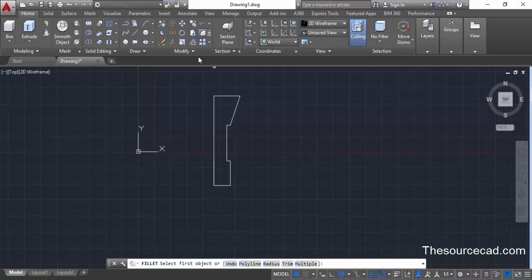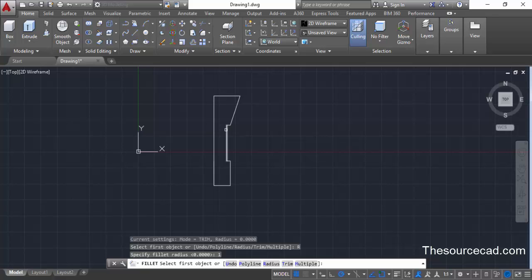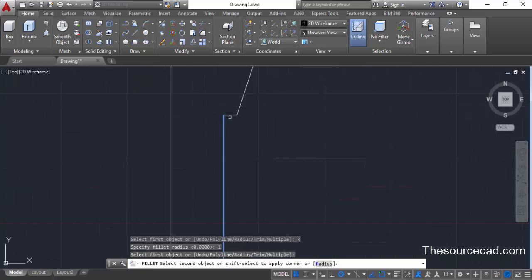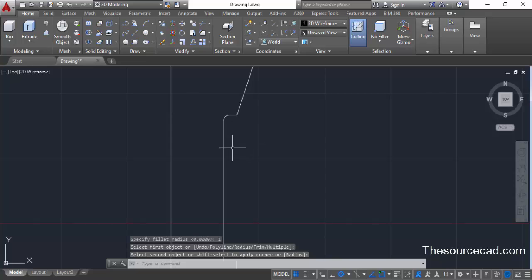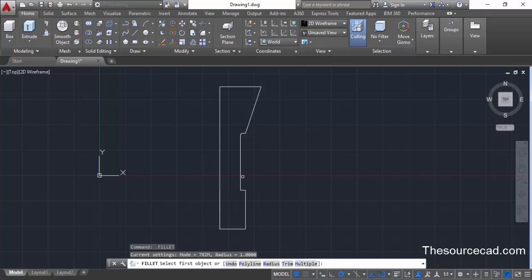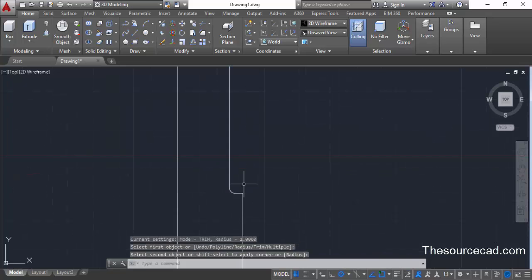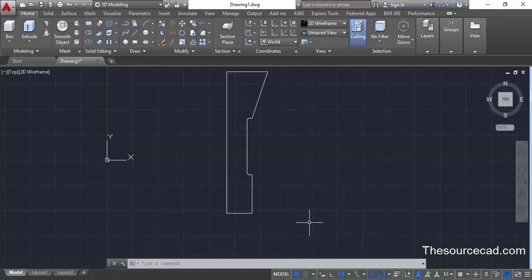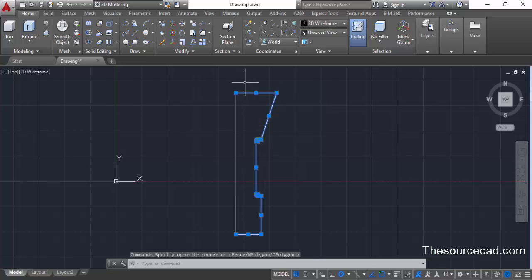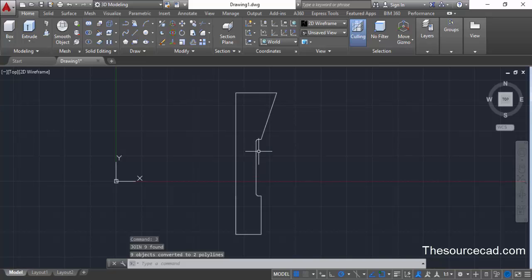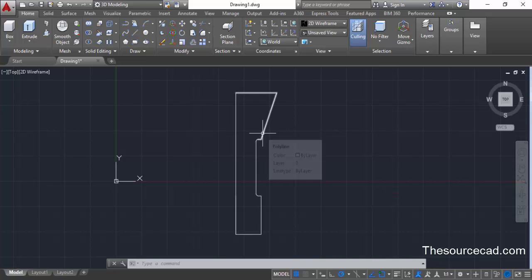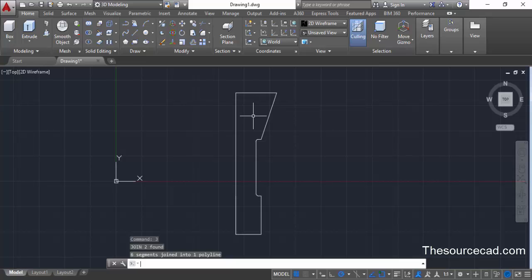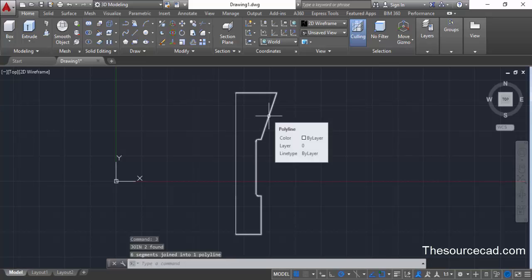Go to the fillet command from the modify panel, select radius, and enter a radius value of 1 unit. Click on the vertical line and then click on the small line to apply a radius of 1 unit between these two lines. Press enter again to repeat the fillet command and apply this fillet between the other two lines as well. Now select all these geometries — make sure the vertical axis line is not selected — then type J and press enter to join the complete geometry into a single unit.